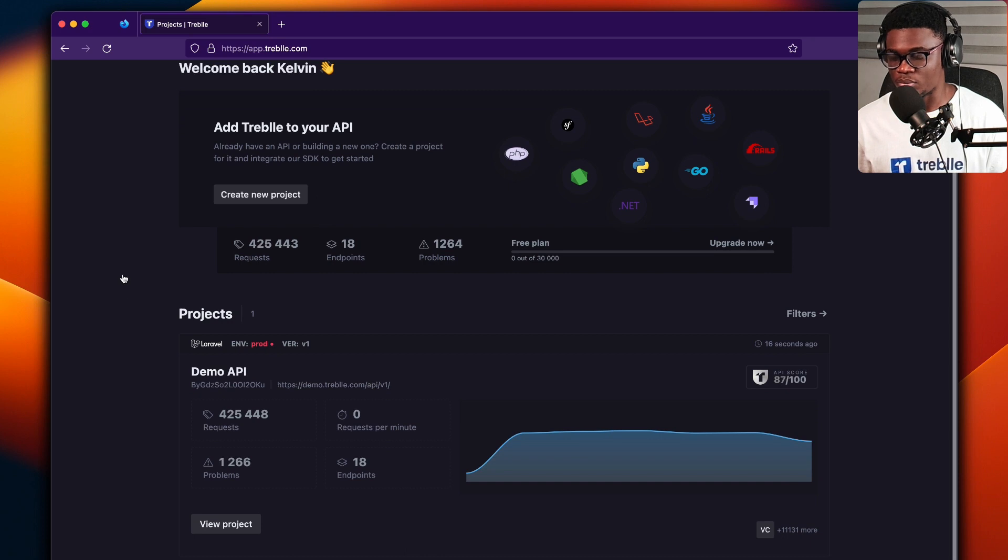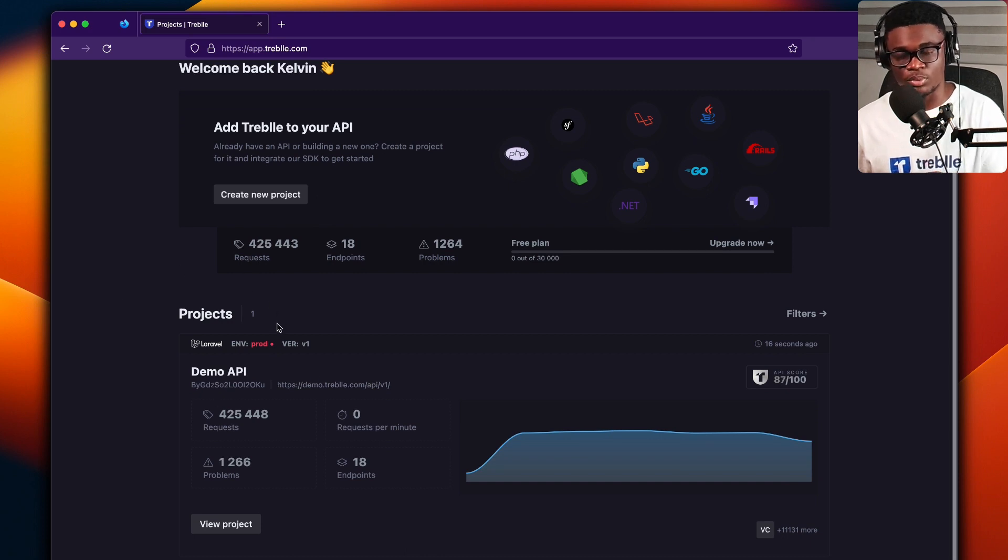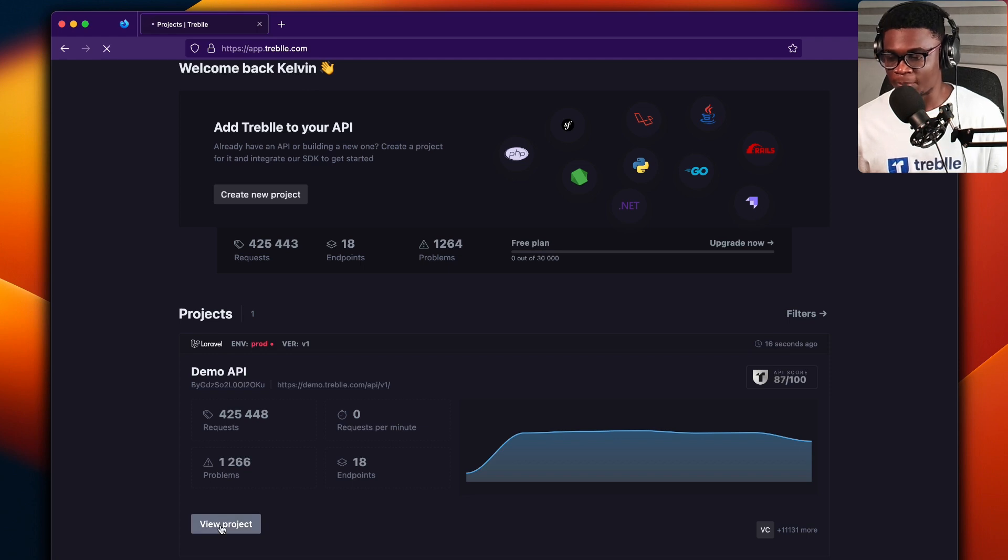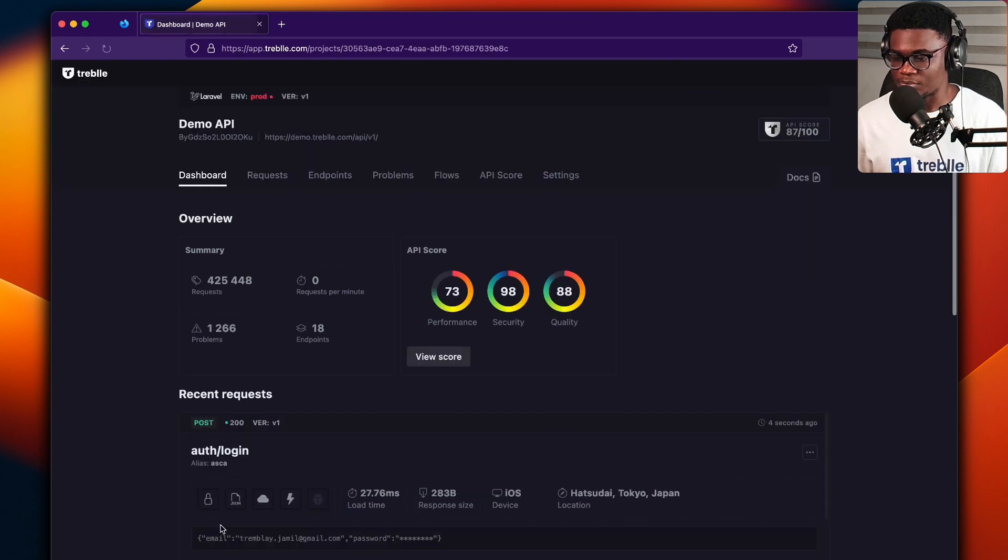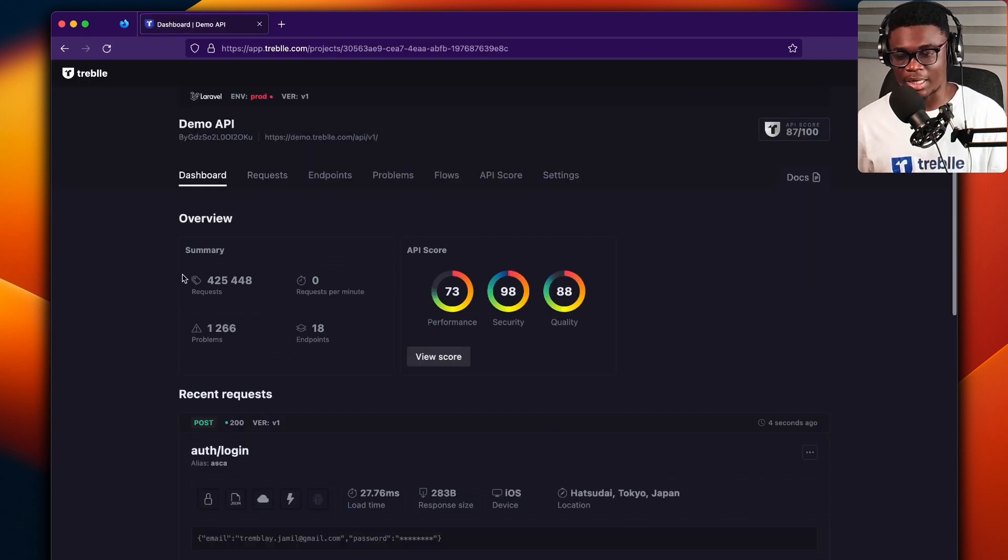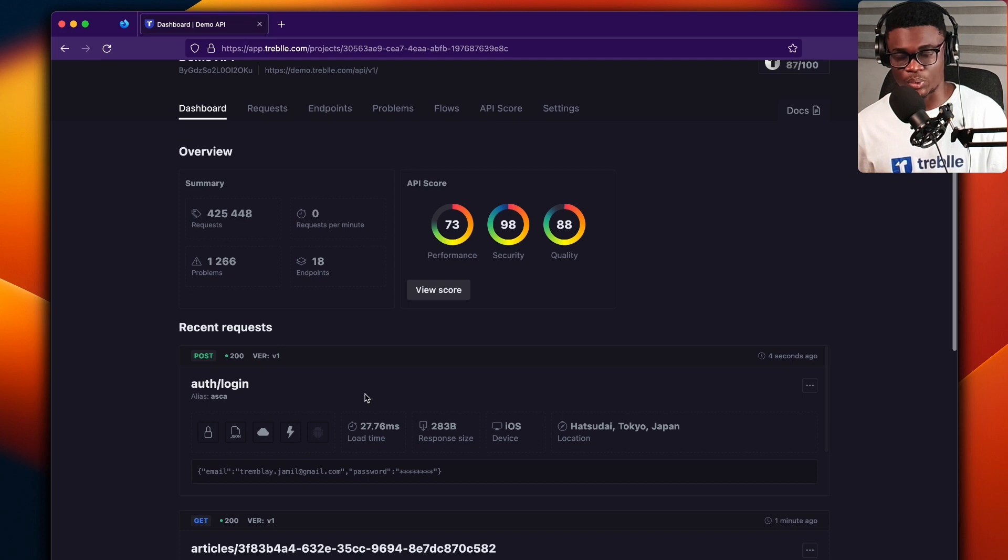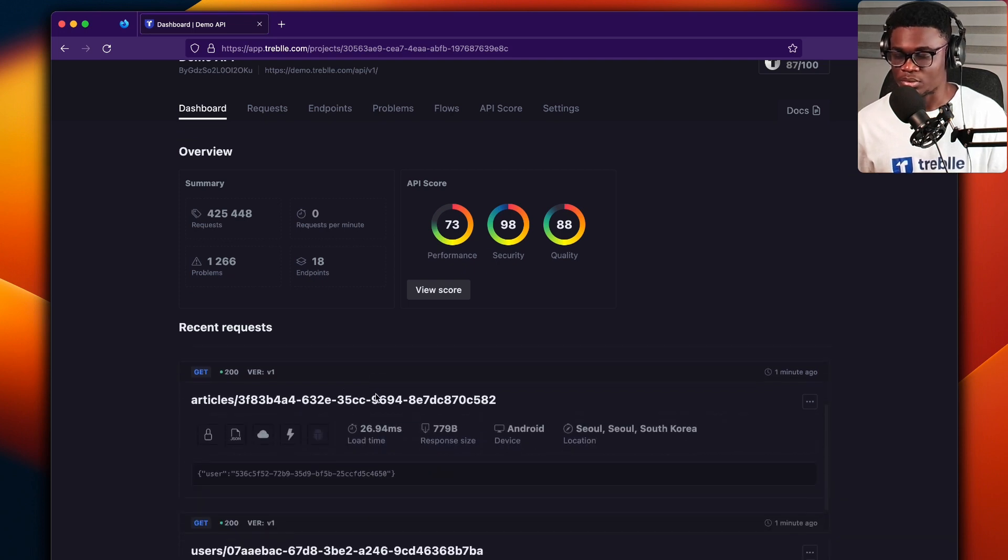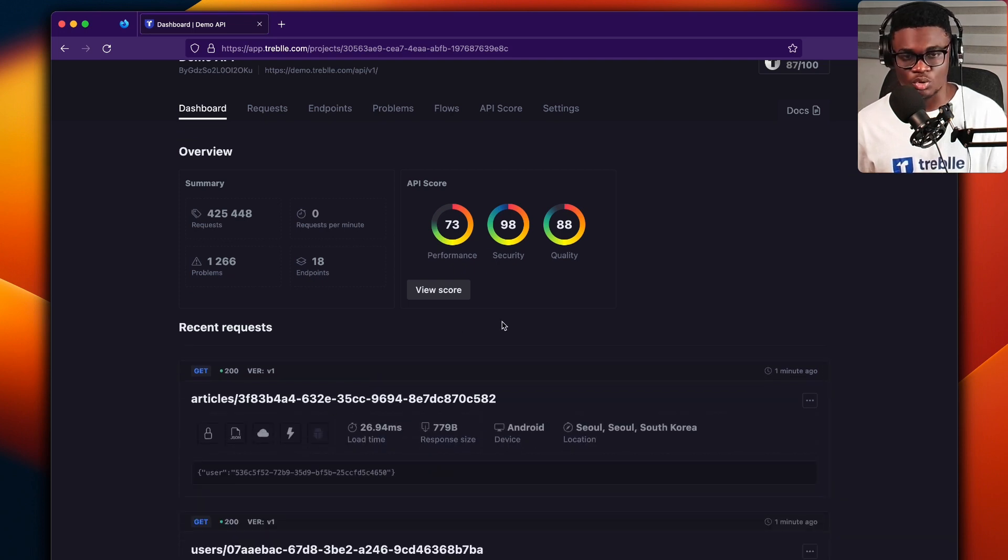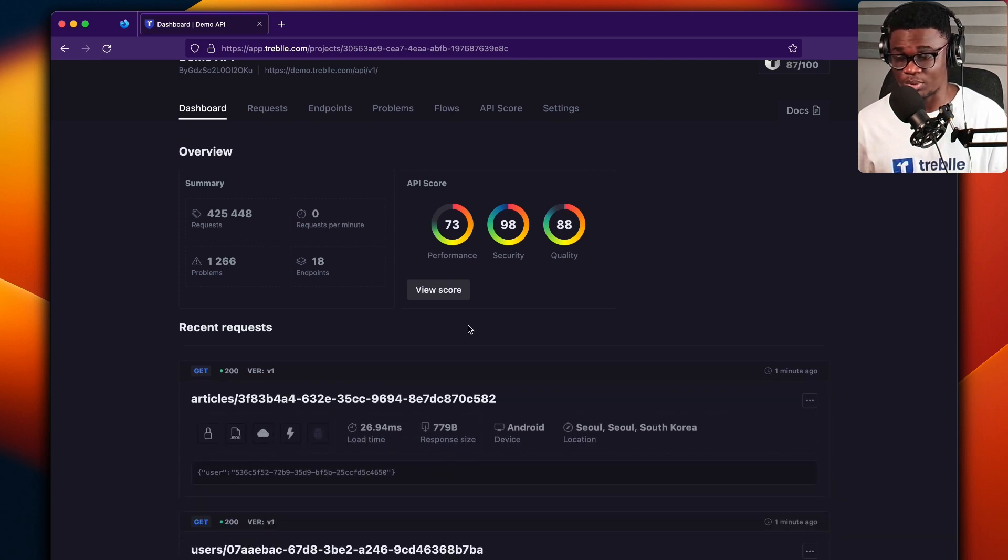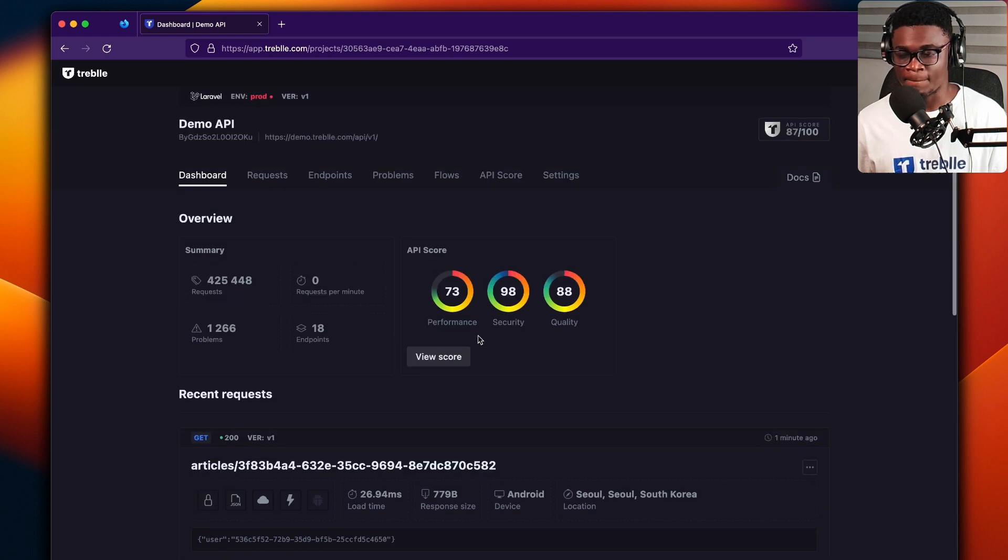So I have a demo project over on my Treble dashboard. If I open this project, by default in the dashboard I see recent requests. You can just see the top requests that have come into your API from here.